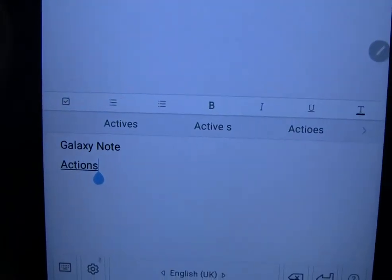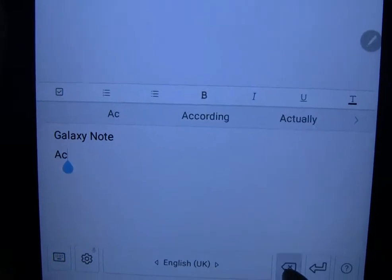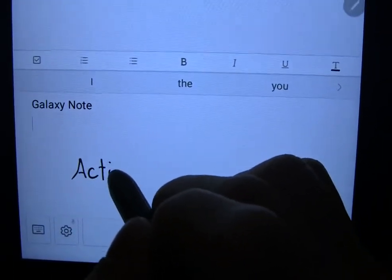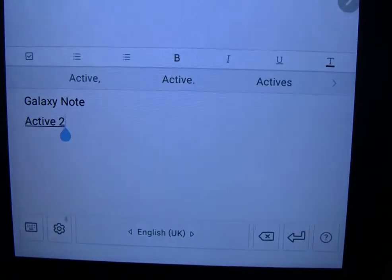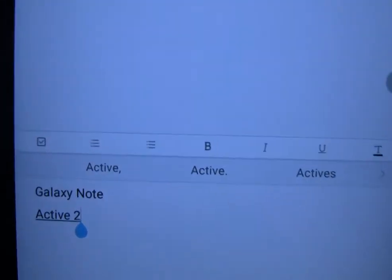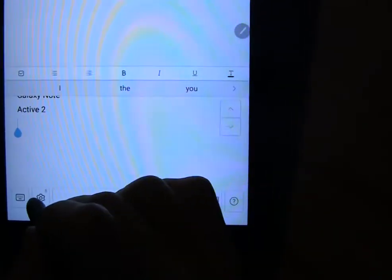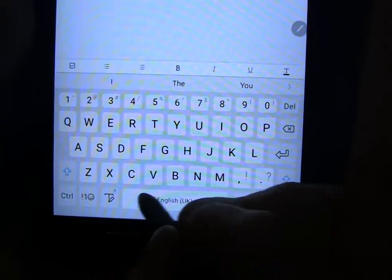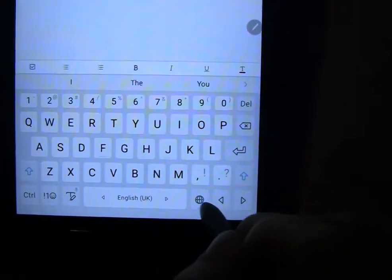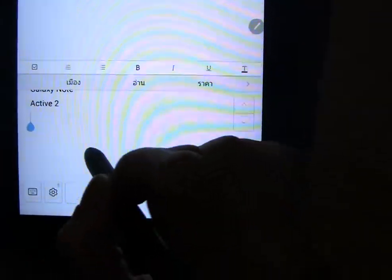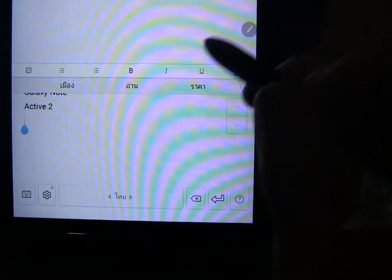It didn't get it — it said 'actions'. So that time it didn't get it right. It didn't get 'Active Tool'. For Thai, this one recognizes the language. She's changing the language there to Thai — better than Galaxy Note.